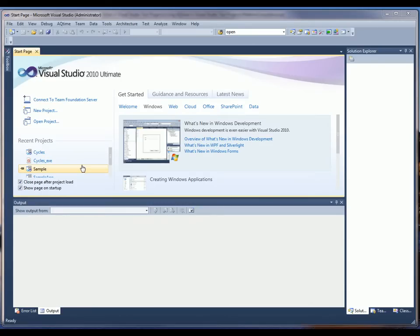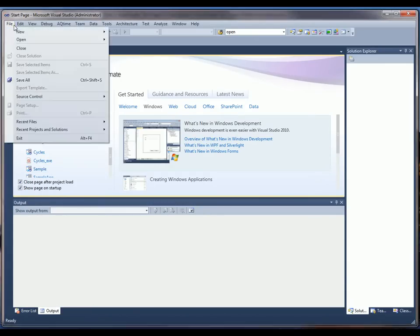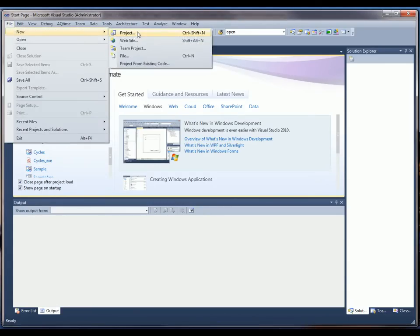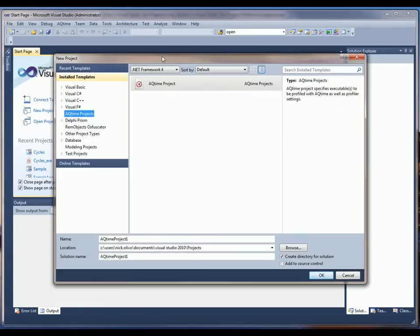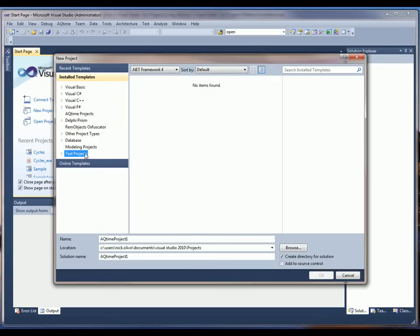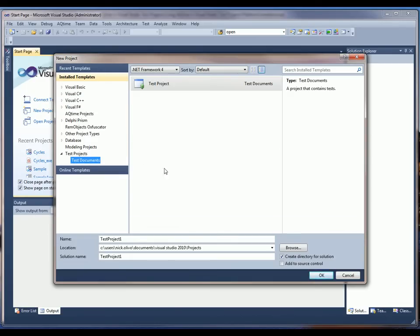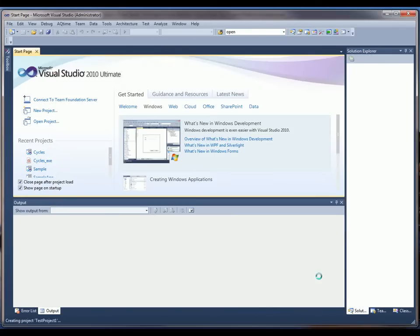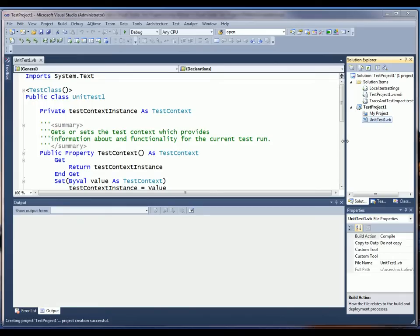So the first thing I'm going to do is come into Visual Studio and create a new project. I'm going to go File and create a new test project. I'll keep the default name of test project 1 and click OK. And as you can see here, my test project has been created.